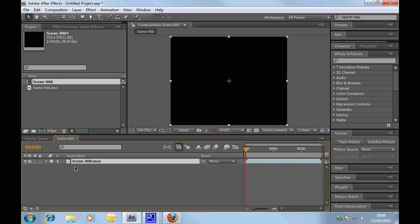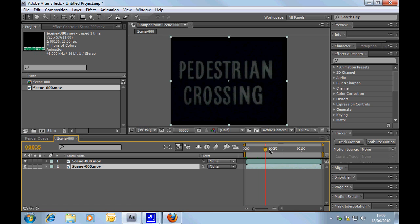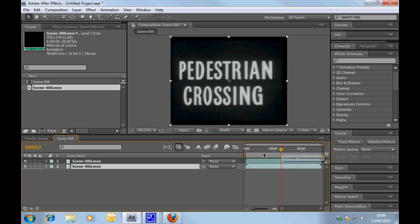And in this particular instance, I'm actually just going to drop two of them into the same composition. I'm not going to worry about sound at the moment.